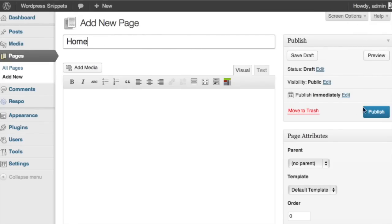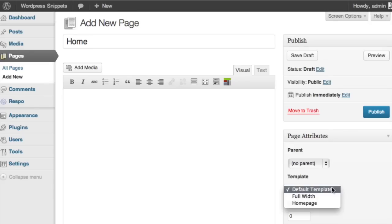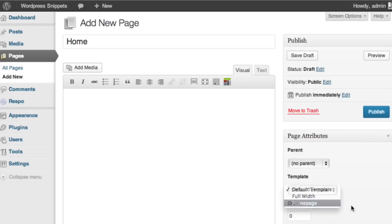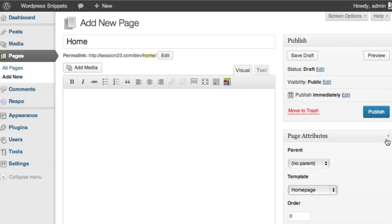And I'm going to define this by going under page attributes and going under template. And in this drop down list, we should see the name of the one we just set up. There it is, homepage. So we're going to go and save this.